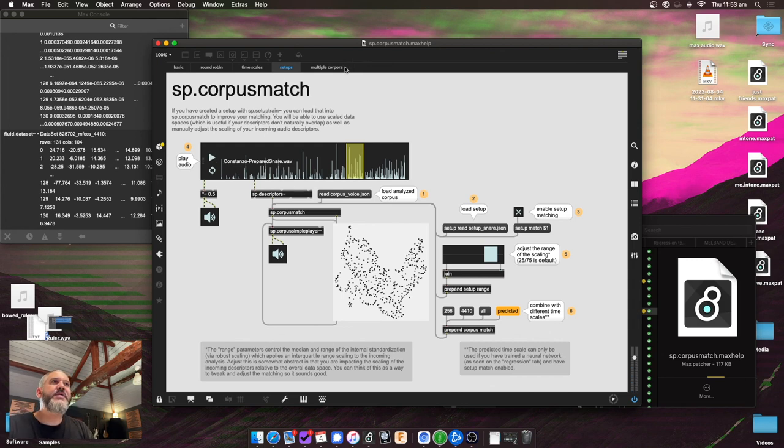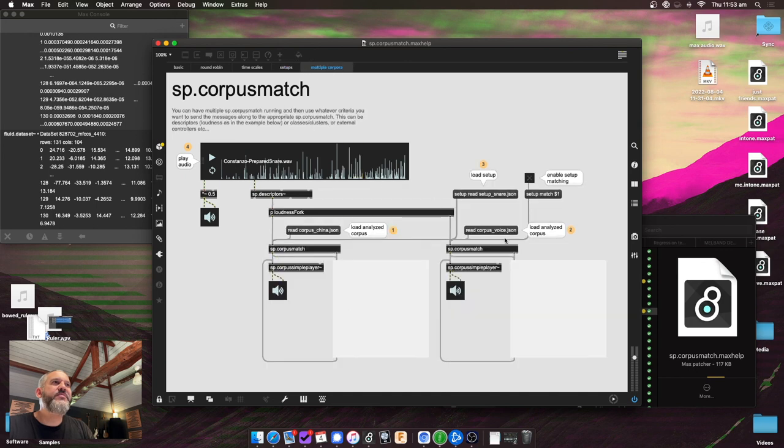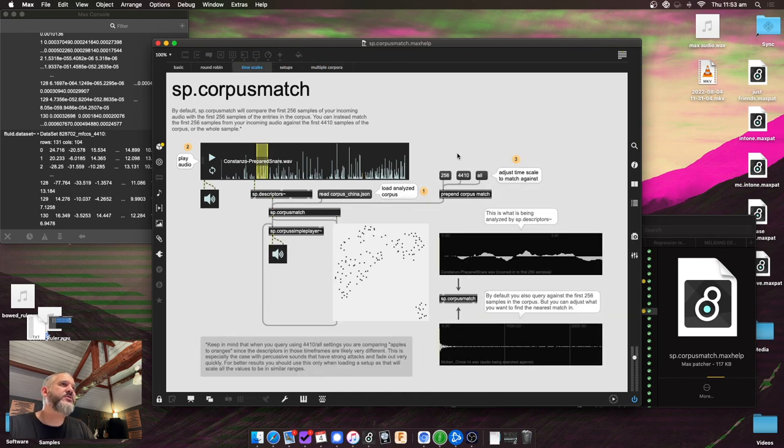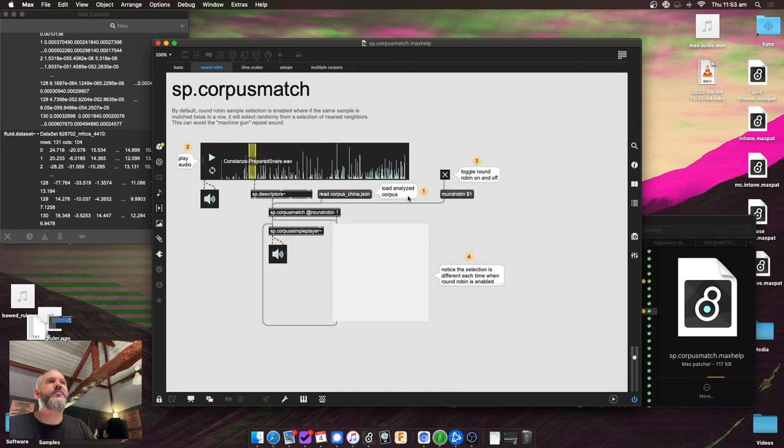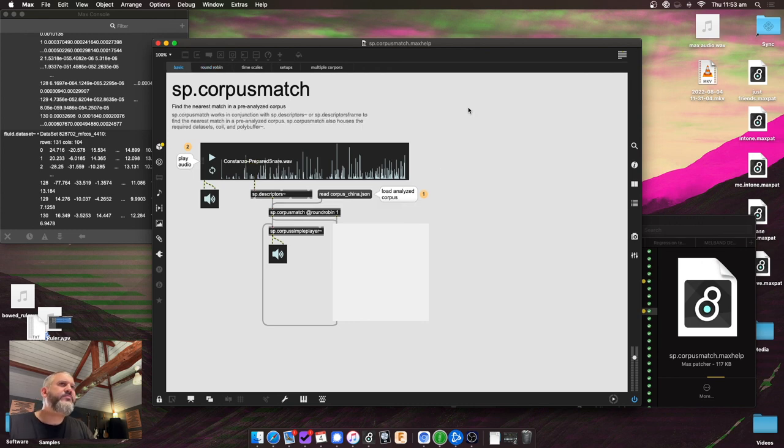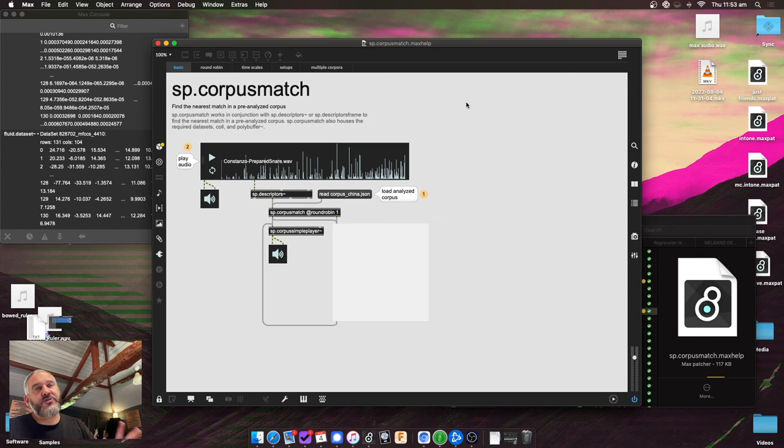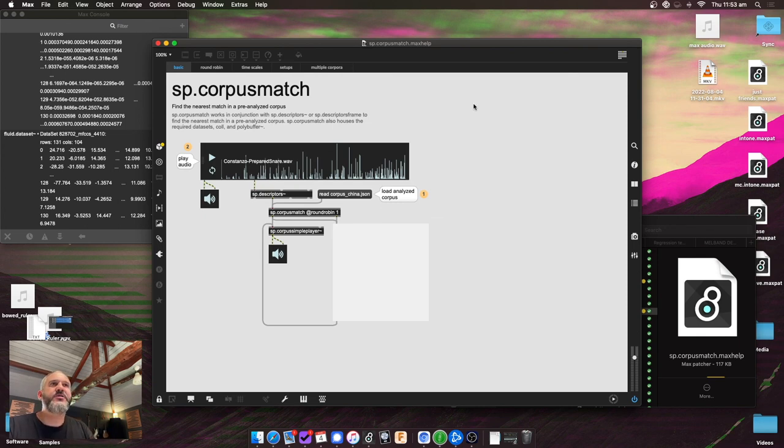And that's basically it. The help files have been improved a bit. There's some other examples in here. There's another corpus included. Some round robin stuff. Some kind of other features that have been added. But yeah, that's basically it. The controllers and the setup stuff is the new stuff in version 0.2. So enjoy.